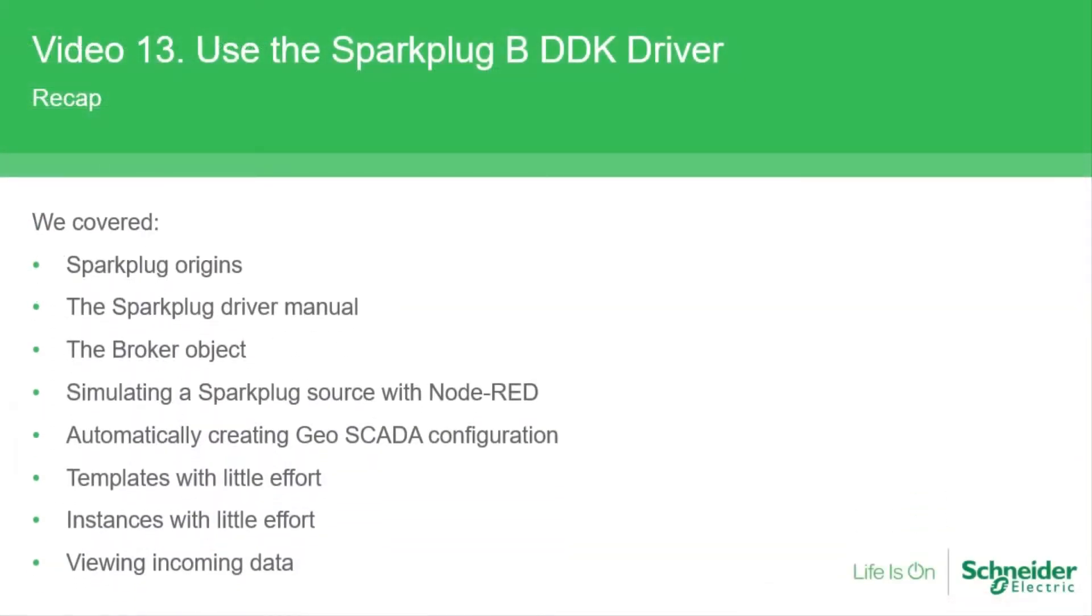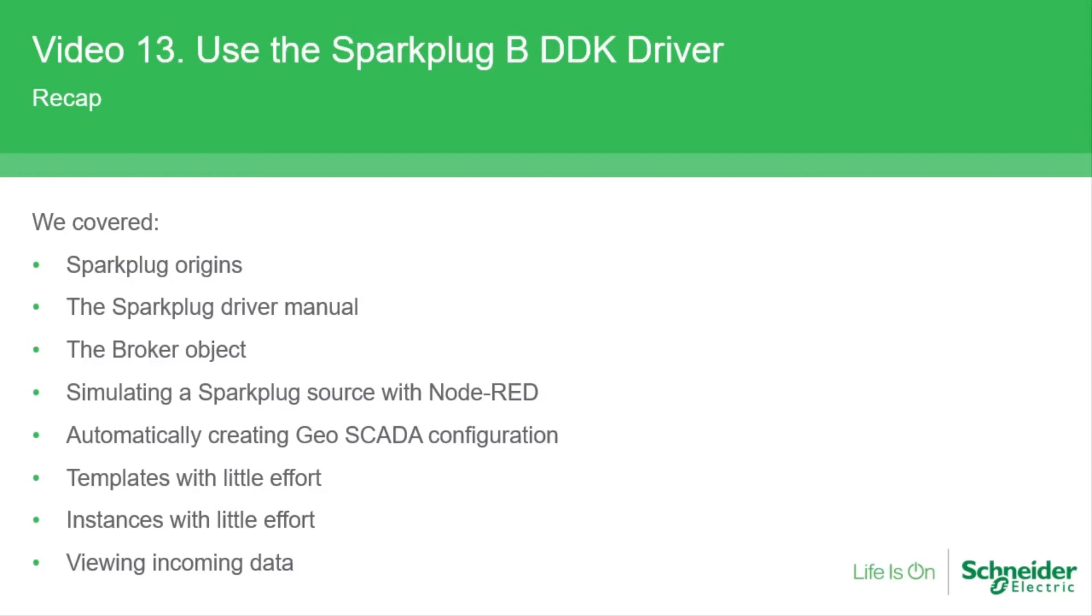Here's a recap of the subjects covered this time. We looked at the Sparkplug B protocol and how you can use it with GSCADA. The broker object is the server connection that's used to gather data and metadata. Node-RED is a simulator for Sparkplug and there are more devices being made available to talk about protocol. This driver offers a glimpse into the future with fully automated and templated configuration. This is going to change and reduce the amount of engineering hours needed for telemetry devices.